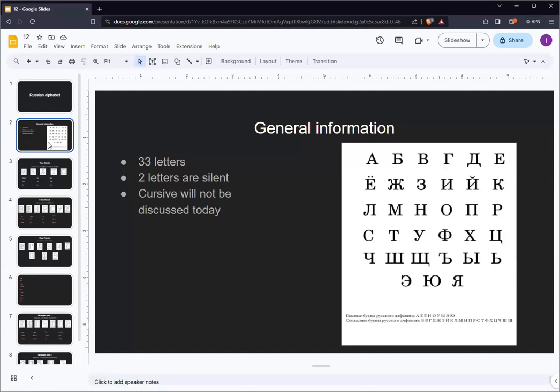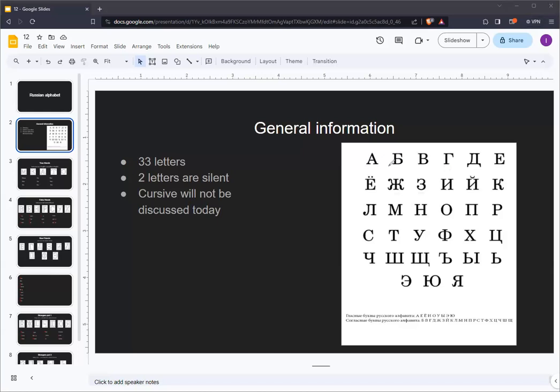There are six letters in Russian that devoice. These are B, V, G, D, ZH, and Z.